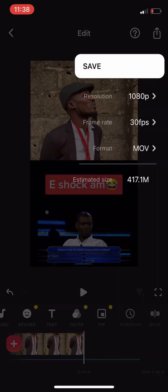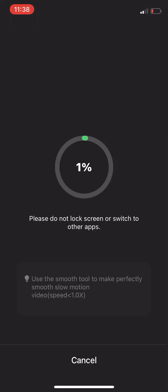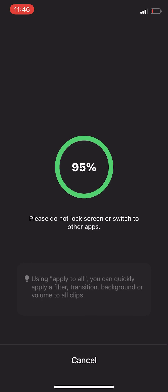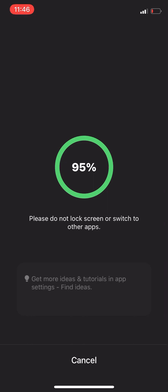Then you can click on save — if you are using iPhone, tap this arrow up to save. Once the video reaches 100 percent, it will automatically save to your phone. So that is how to react to people's video without going against Facebook rules. Don't just post raw video — don't post people's video without reacting to it. Thank you very much.